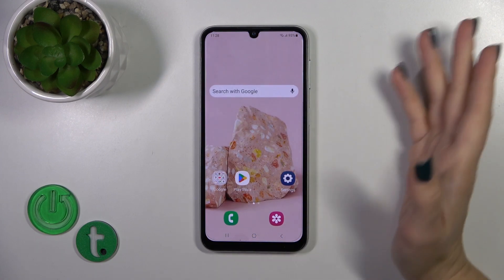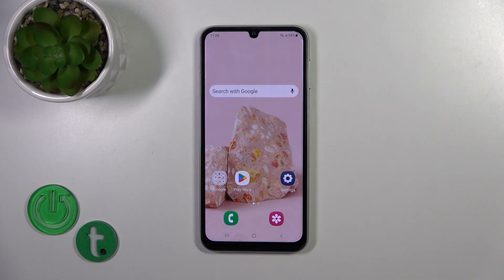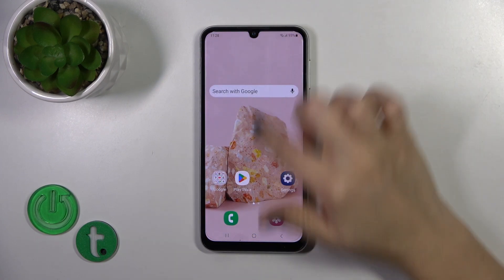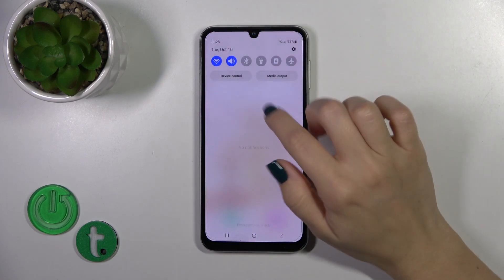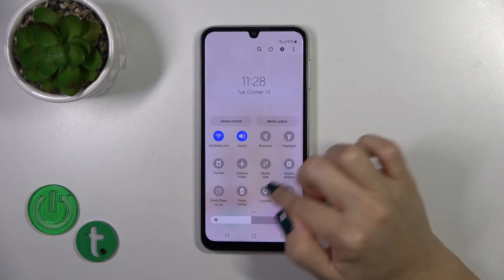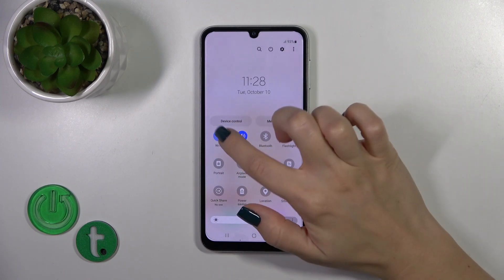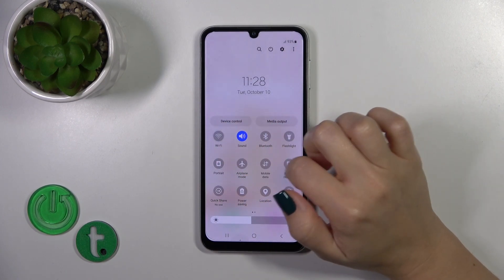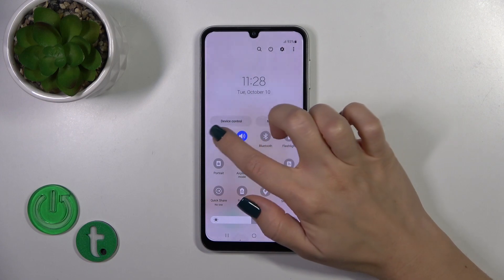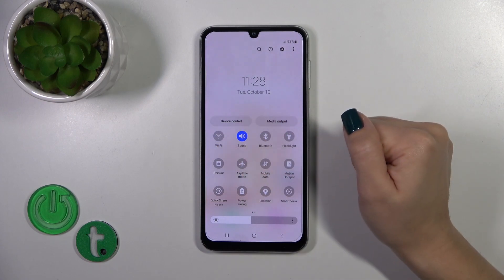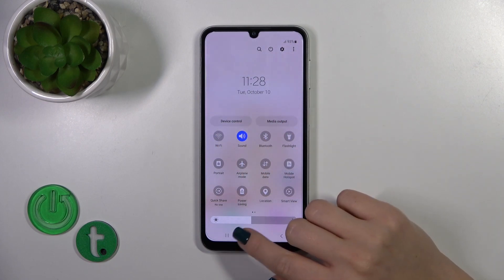There's also one more way to do that — just open the control panel and here you'll find the Wi-Fi icon. Click on this icon to activate Wi-Fi or to turn it off.